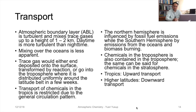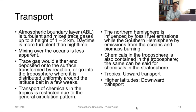Mixing over the oceans is not as evident as over the land. Trace gases are either deposited onto the surface — meaning they will settle onto the surface if present in the troposphere — or they could be transformed by reaction, or even go into the troposphere where they are distributed uniformly around the latitude belt in a few weeks, meaning a few weeks residence time.